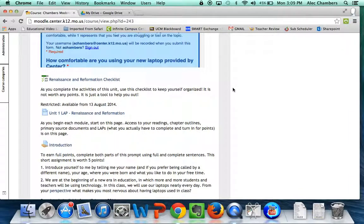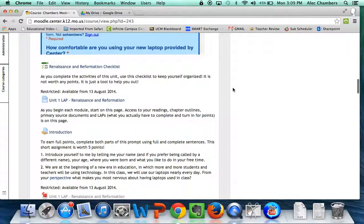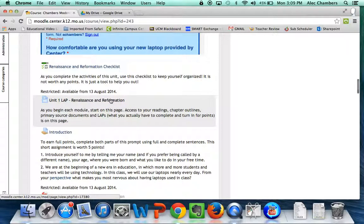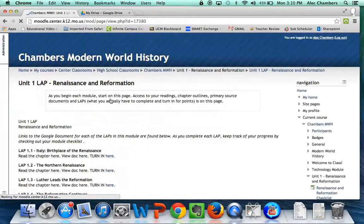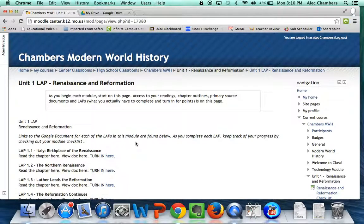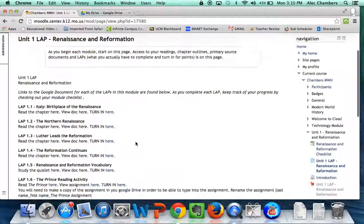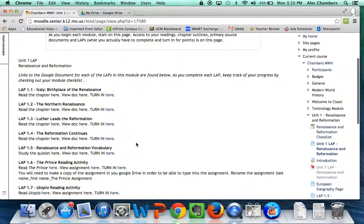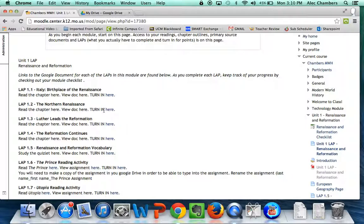Now that you are ready to go, let's scroll down to the Unit 1 LAP Renaissance and Reformation and we'll go ahead and click on that. Lots of options here.